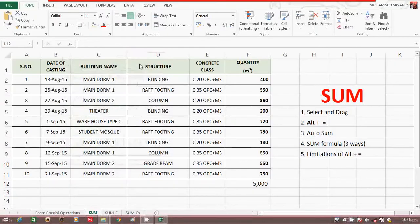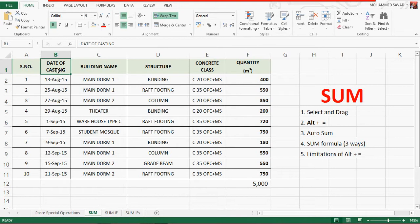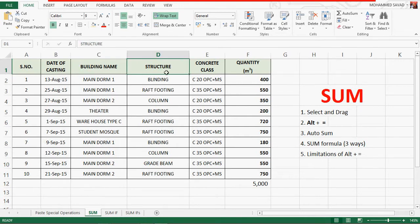Welcome to the topic. We have a table with columns: Serial Number, Date, Building Name, and we have a class, a grade, a concrete class, and a concrete grade.